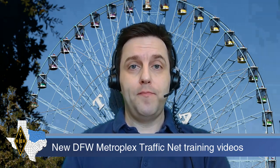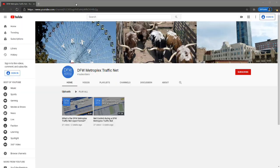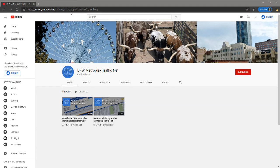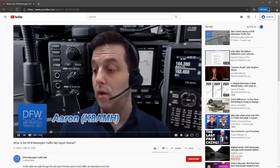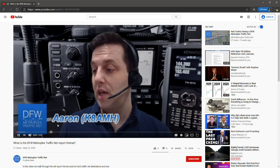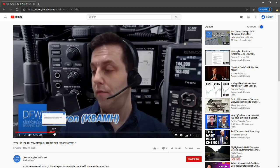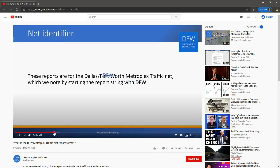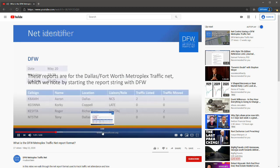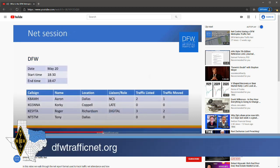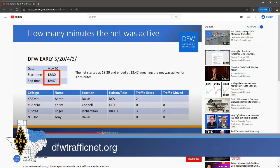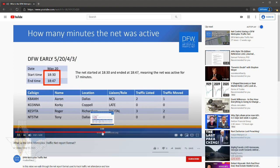The DFW Metroplex traffic net has new video presentations available for its participants. I worked together with Sean, the net manager, to put together some videos demonstrating how a traffic net can be logged and run by a net control station, and detailed how the net control station compiles the net report afterwards. You can find these videos by going to dfwtrafficnet.org and clicking on the YouTube icon in the menu.